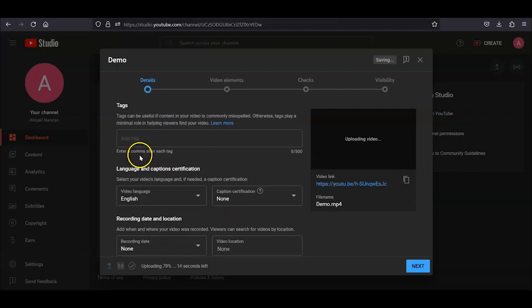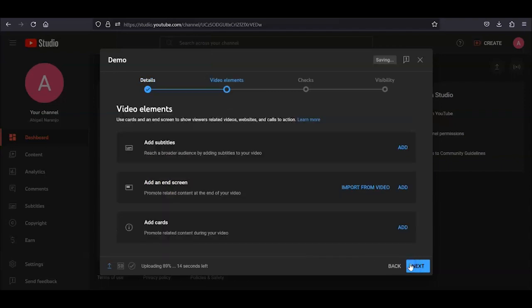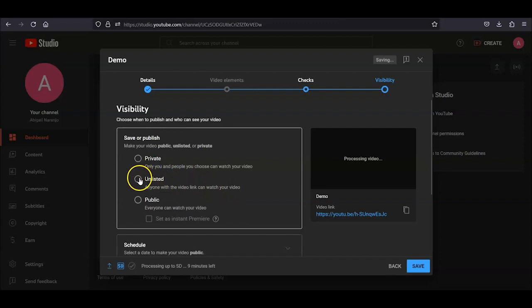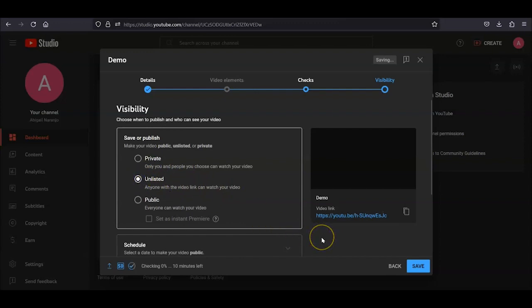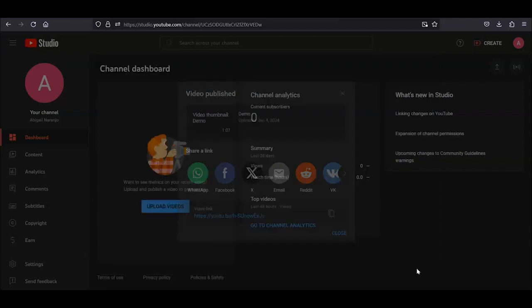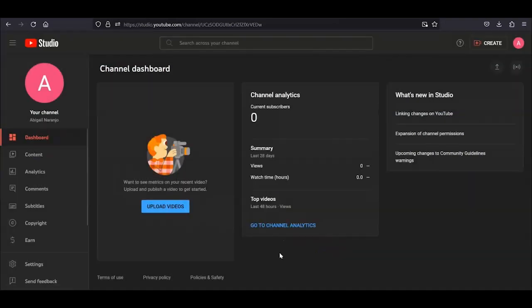Click Next. Under Video Elements and Checks, you won't need to change or choose anything, so click Next for both. Under Visibility, choose Unlisted. All this means is that someone can't access the video unless they have the link. Once you click Save, your video will begin to process. Depending on the length of the video, the captions may auto-generate in minutes or hours.